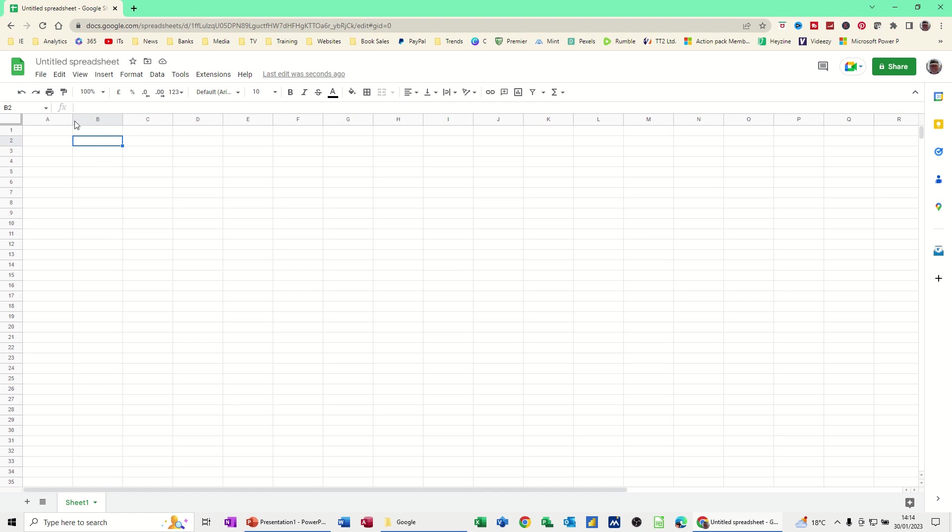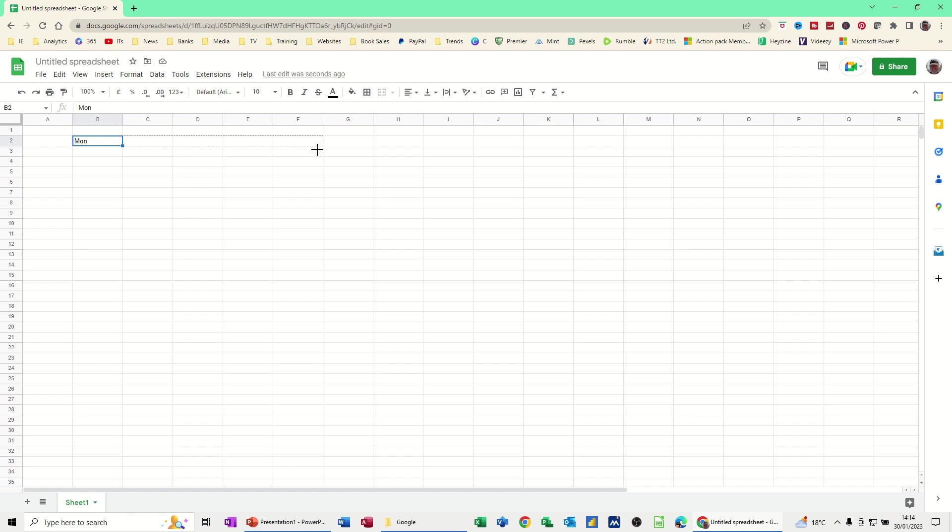First of all I'm going to start off in cell B2 and type MON short for Monday. Now you don't need to type Monday Tuesday Wednesday because you can just sit your mouse in the bottom corner there and just pull that across and it will drop the days of the week in for you.